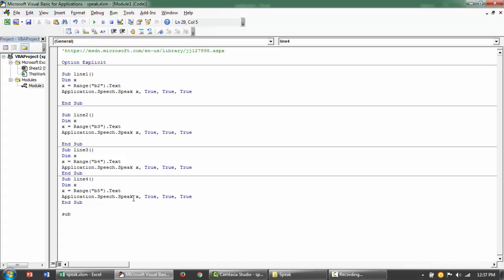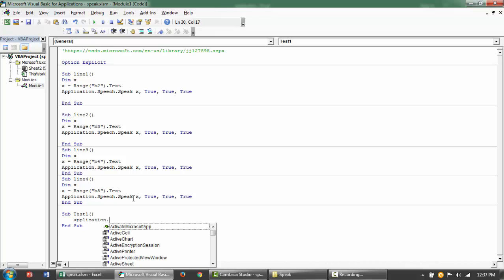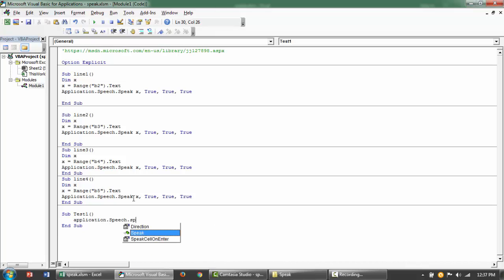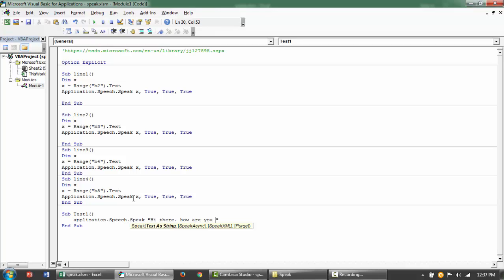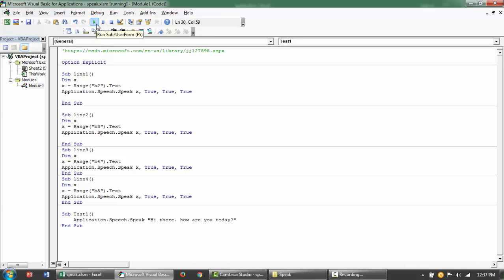So I am just going to start a new subroutine and then I am going to say application.speech.speak and then hi there. How are you today? Hi there. How are you today?